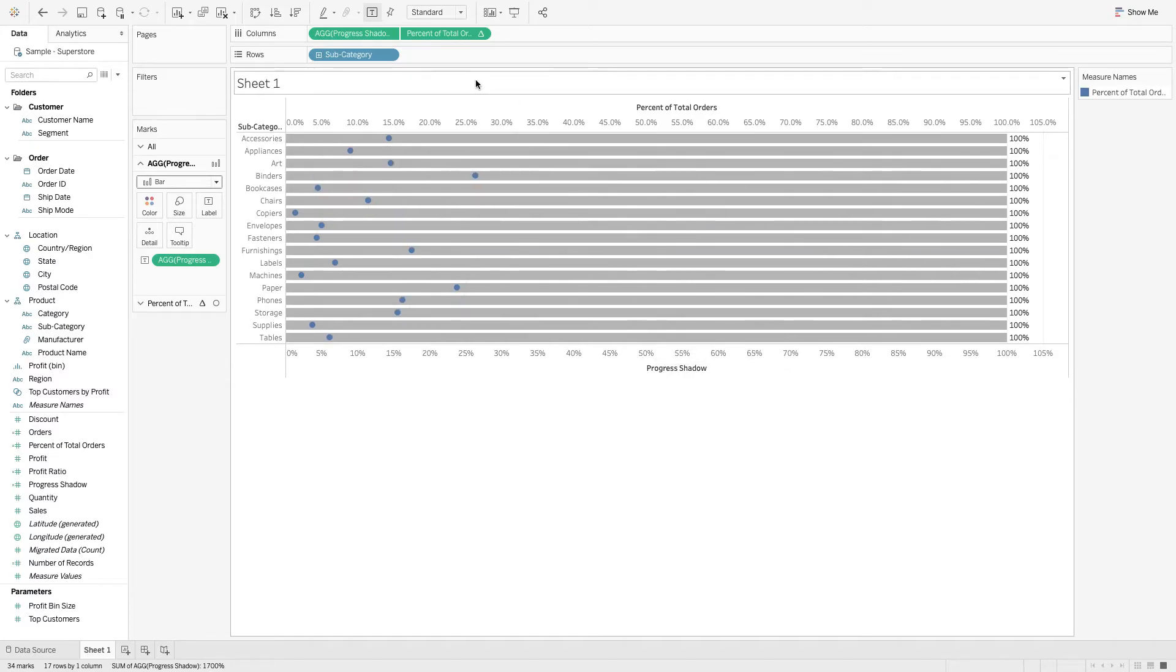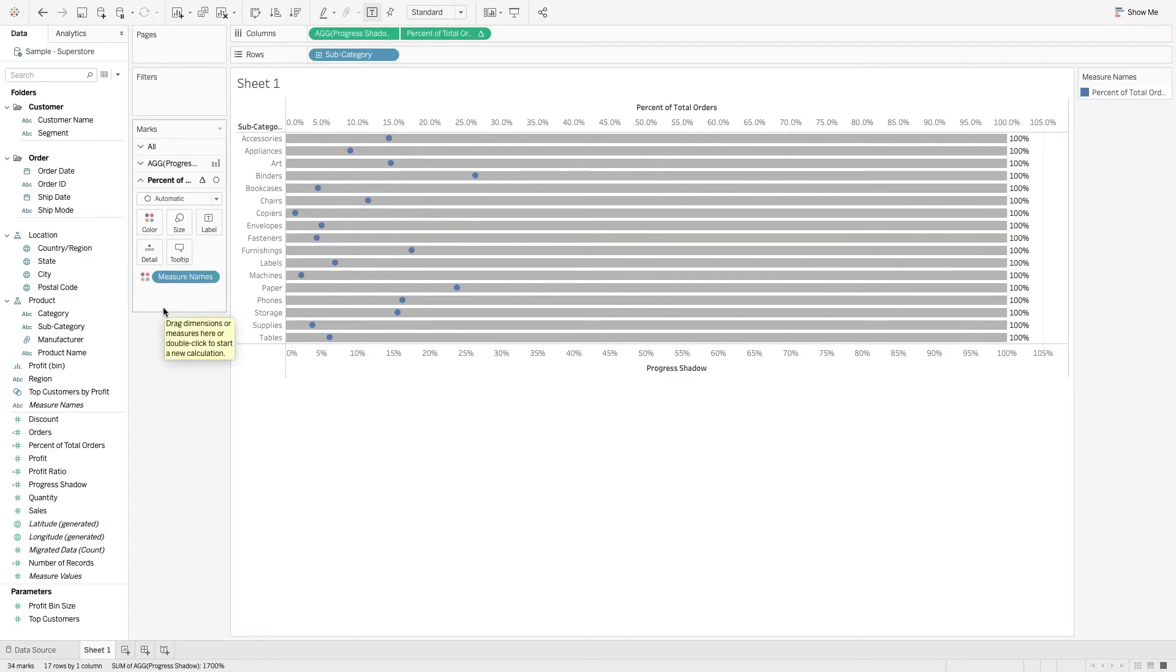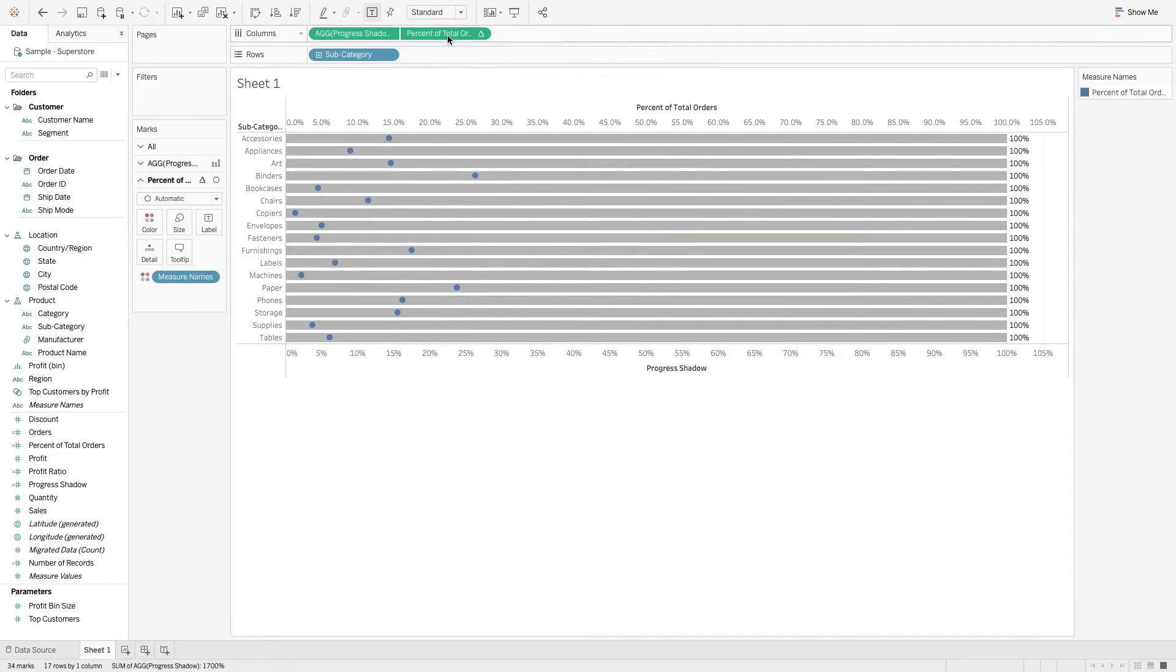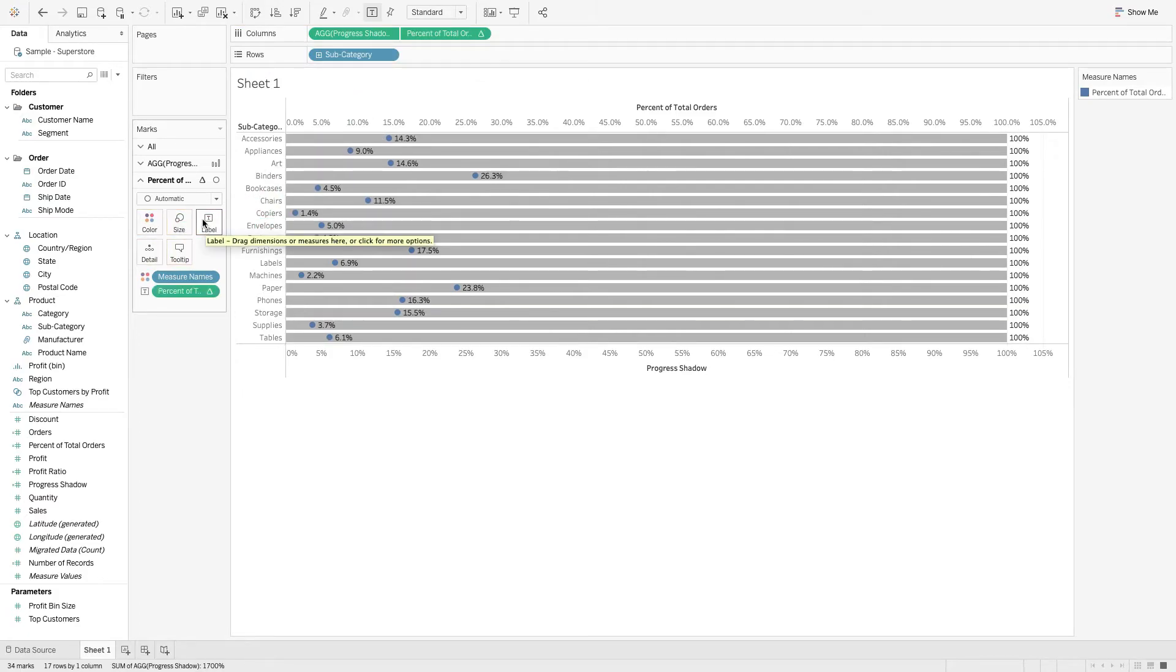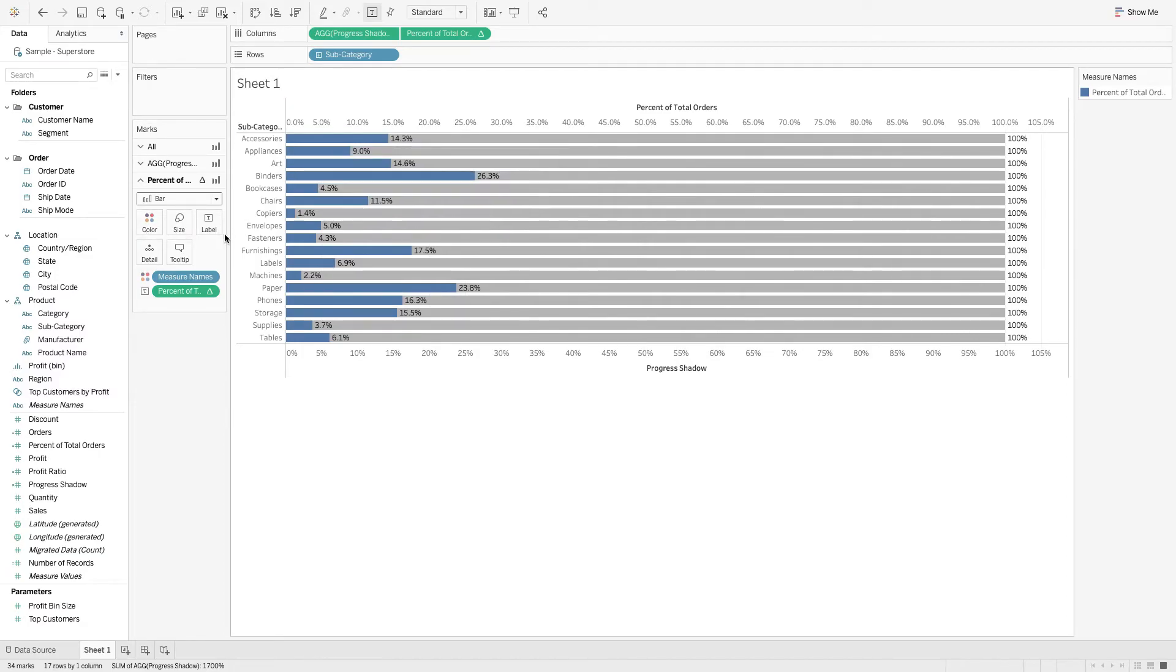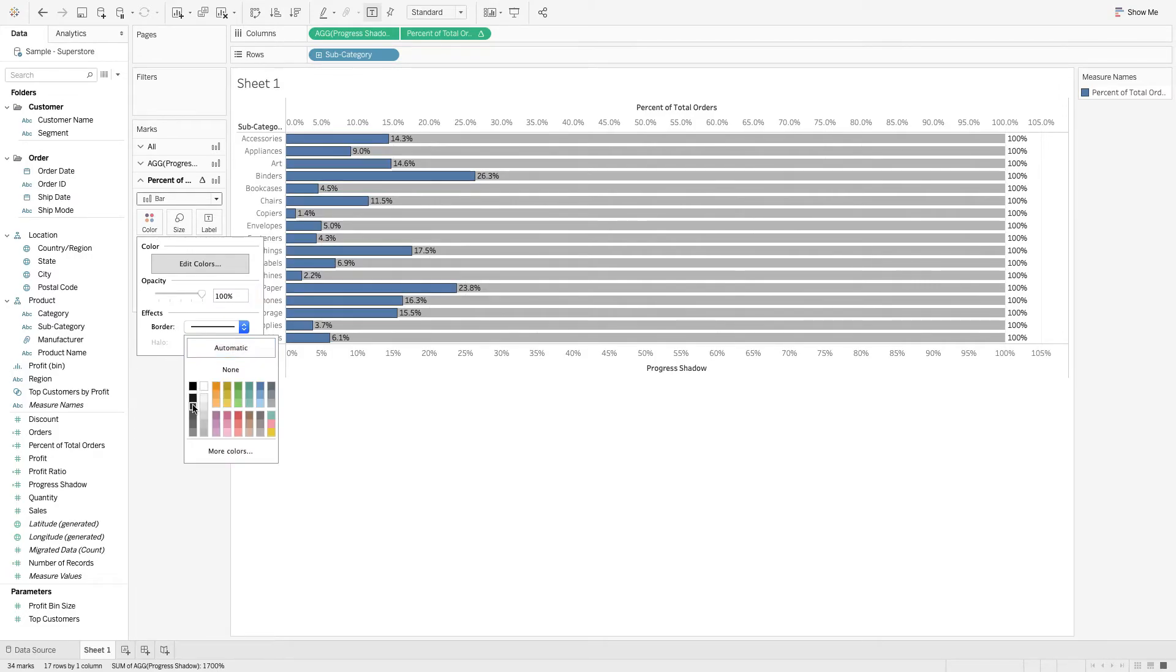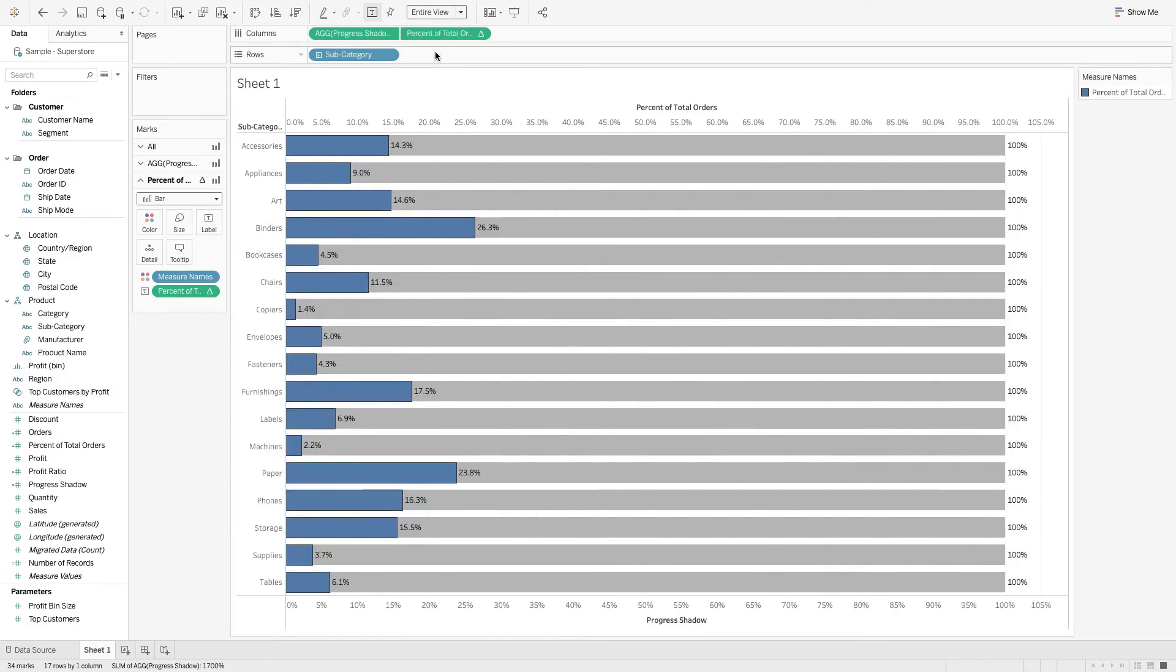We can see this whole bar is 100%. Next, let's focus on these guys. Click here and say percent of total orders. Hold down the Command key. We'll also just drop that on label. Change this from the automatic to a bar. Cool. We're getting there. There's a few little things that I like to do to make this pop. One thing is if you come up to the color. For this bar, I kind of like adding a border to it. Go to color, come here to border. Let's go one, two, three. Boom. Let's go standard. Let's go entire view so we can see this thing.